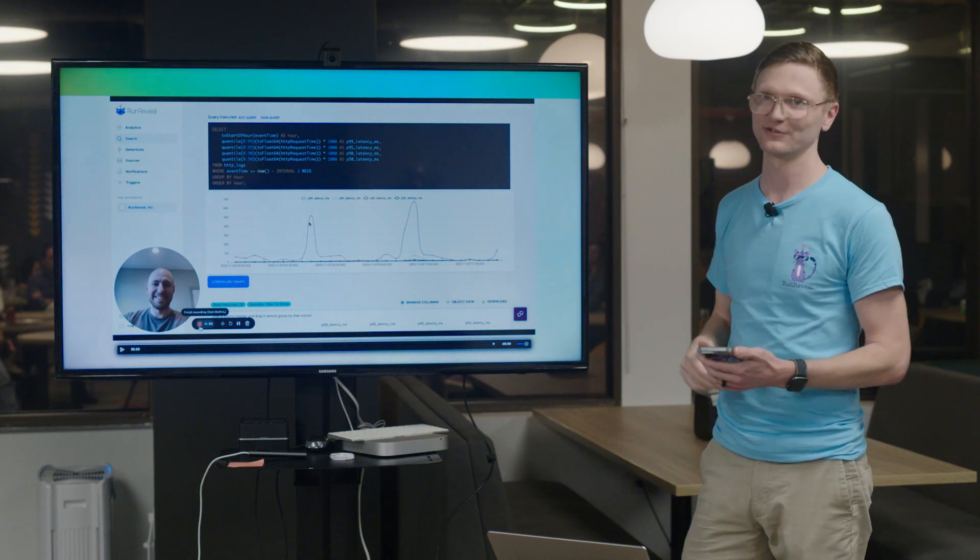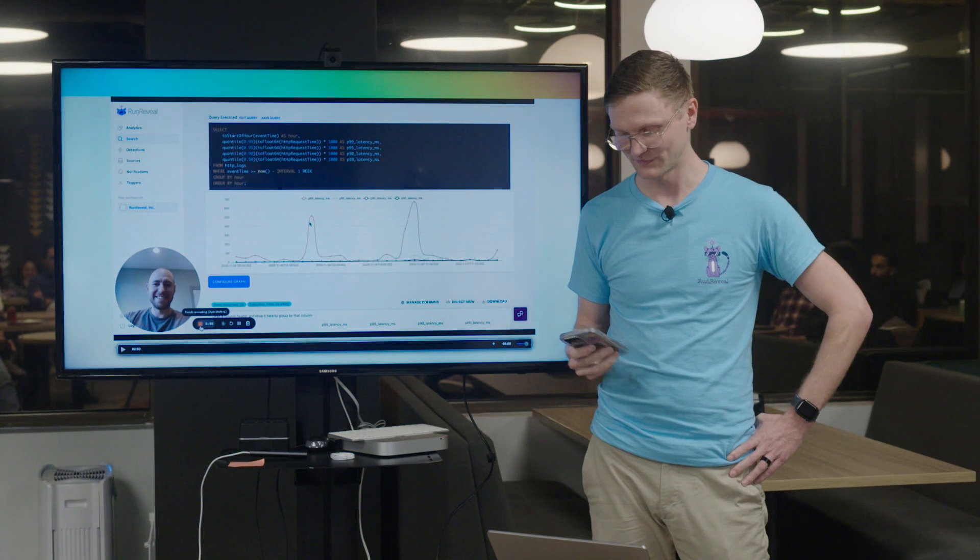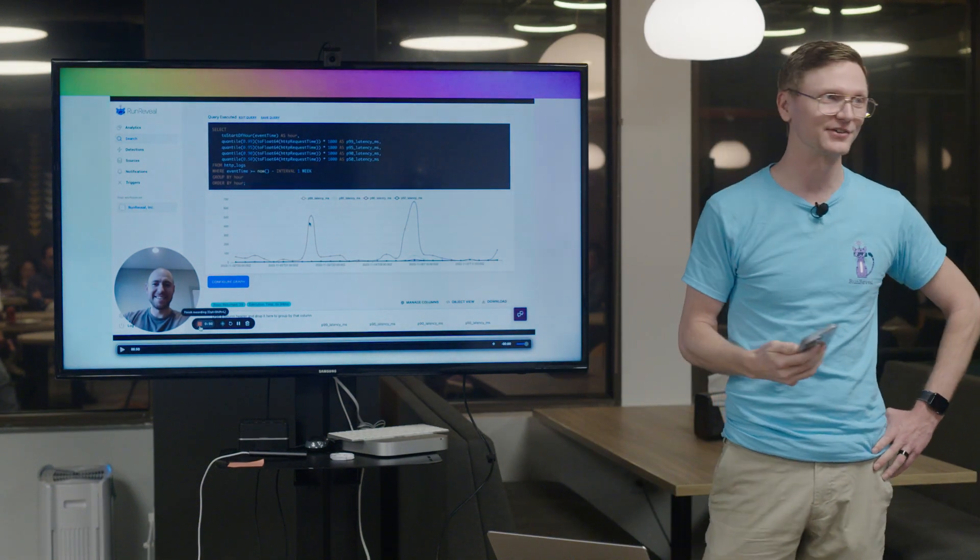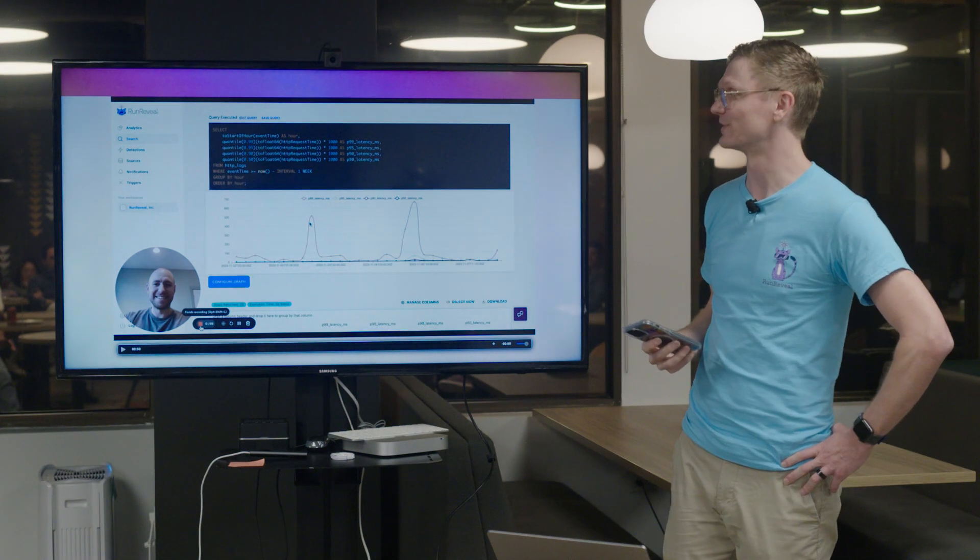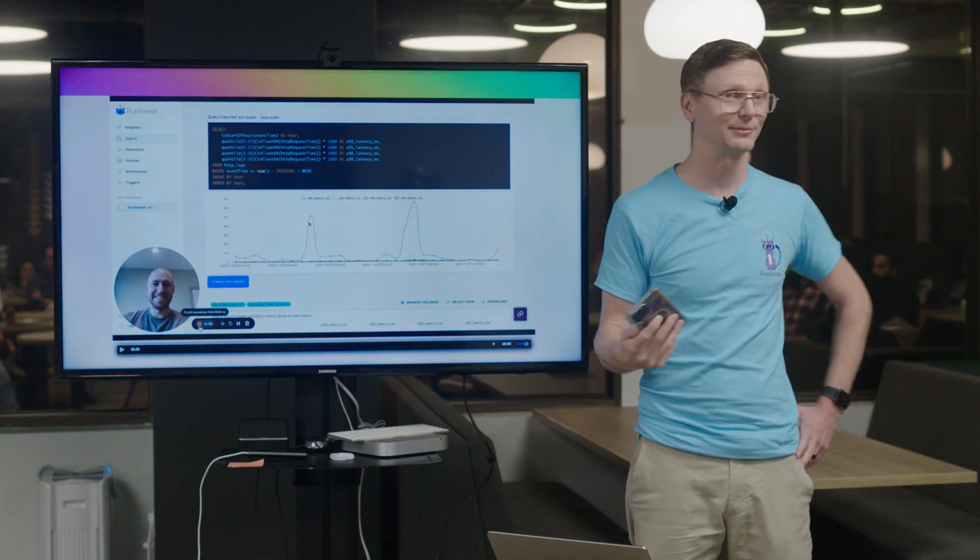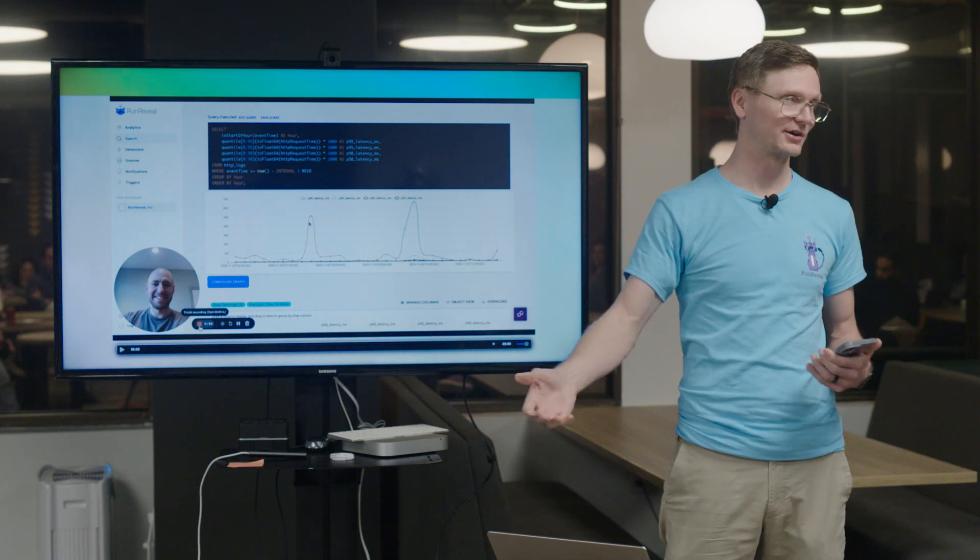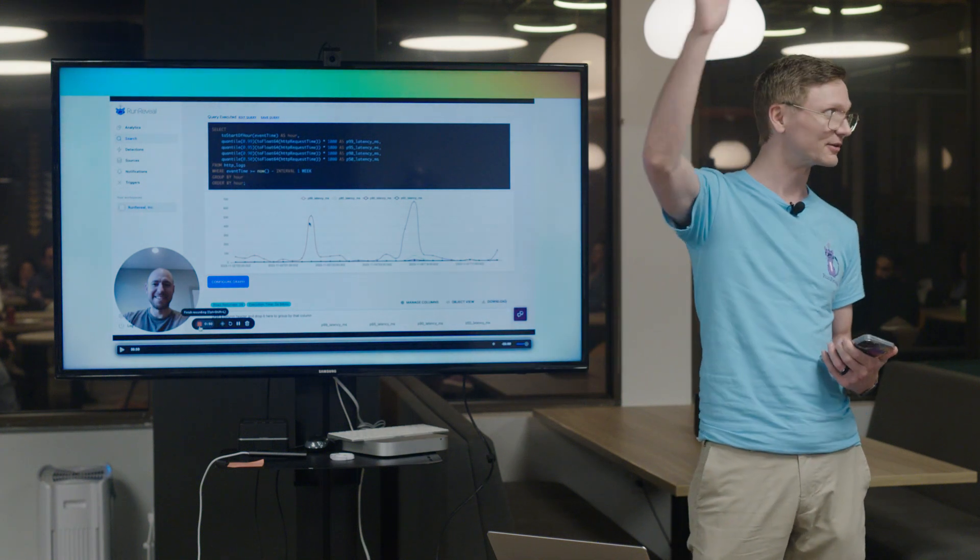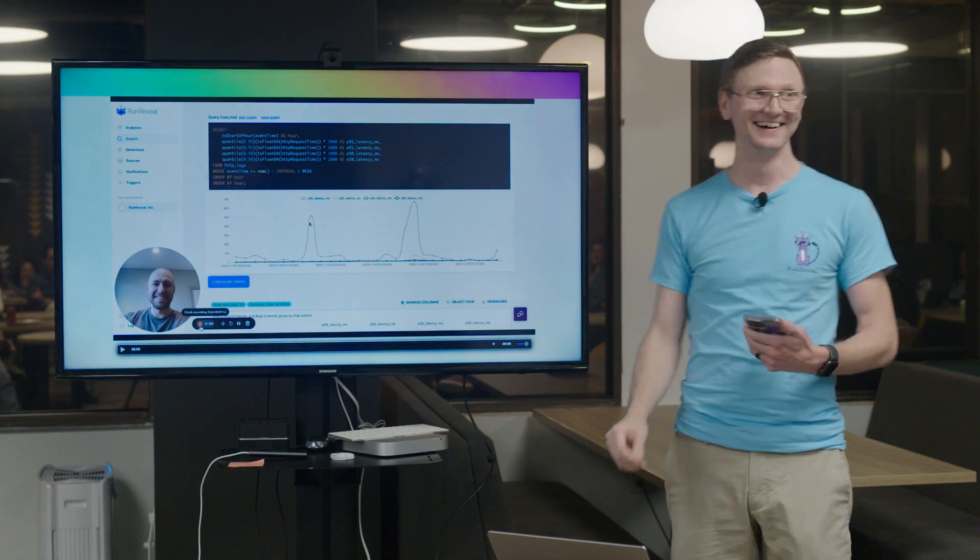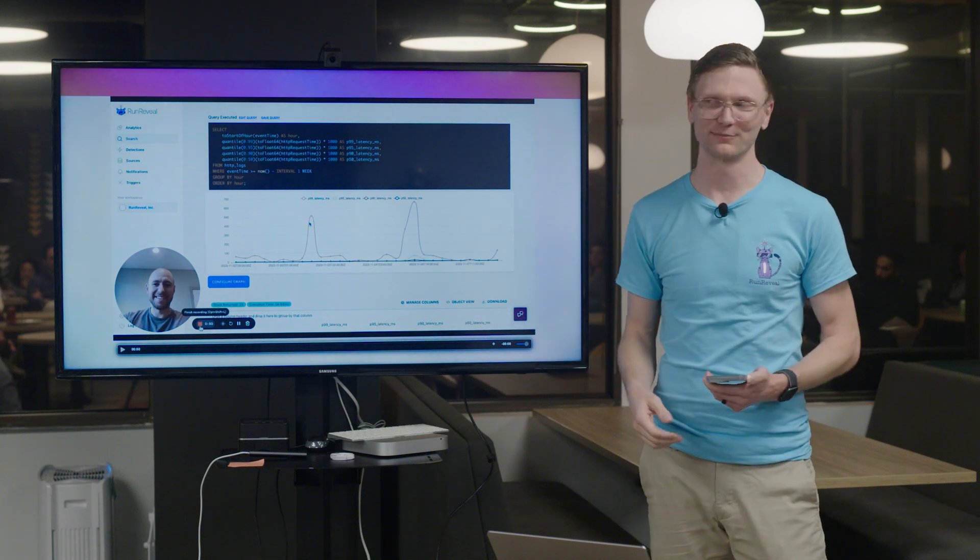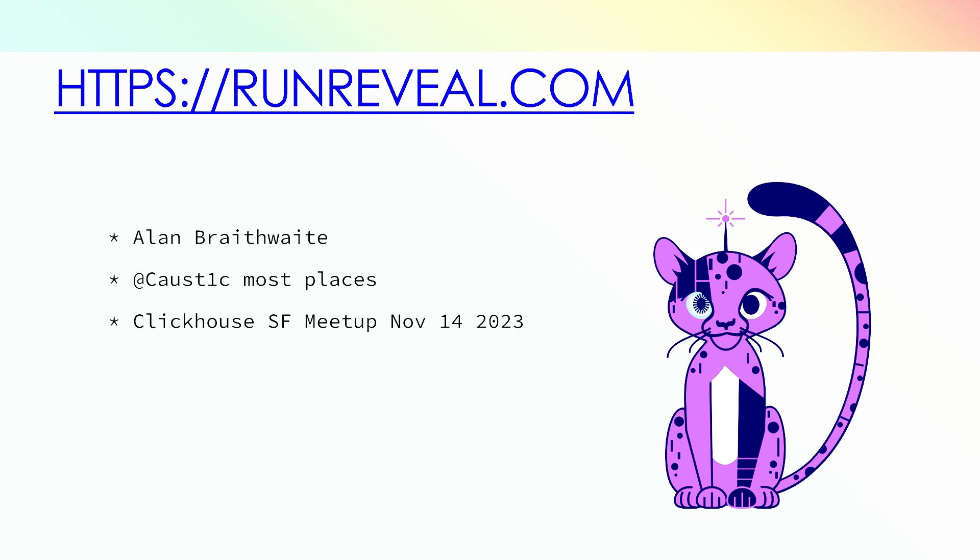And I just wanted to plug ClickHouse Cloud as well because they allowed us to get started really easily and really quickly. I operated ClickHouse at Segment and while it's relatively simple in terms of the architecture like you don't have to run Zookeeper anymore which is amazing, anybody in here runs Zookeeper before... But ultimately starting with the cloud product is the easiest way to get started. And that's what I have for you. So we're RunReveal, my name's Alan, I'm caustic most places.